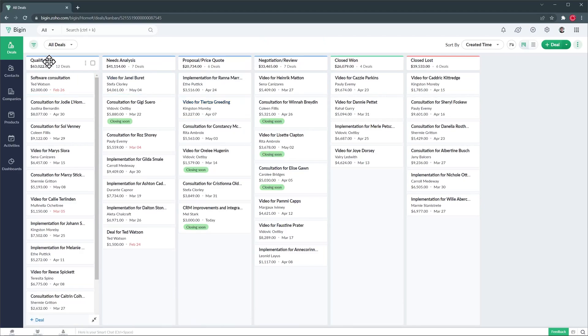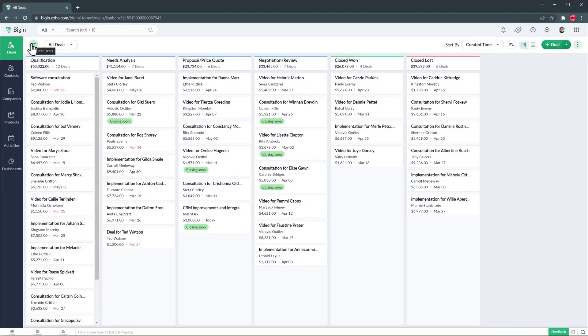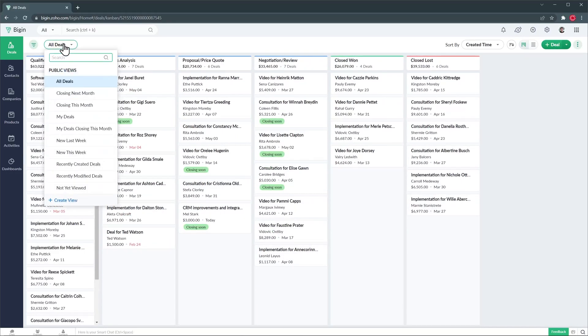Up here we can see the filters menu that you can use to filter your deals. This way you can find exactly what you're looking for. You can also change the view which is like a saved filter and of course create your own views.